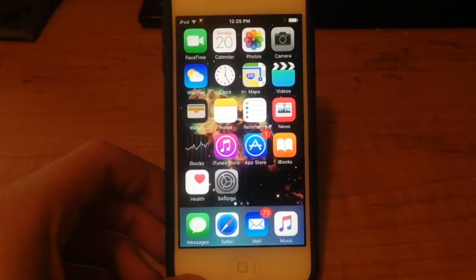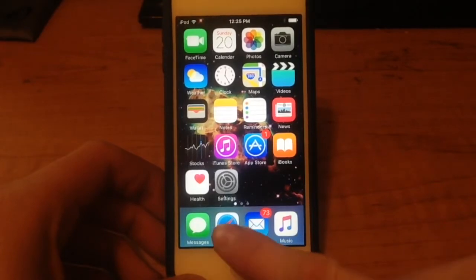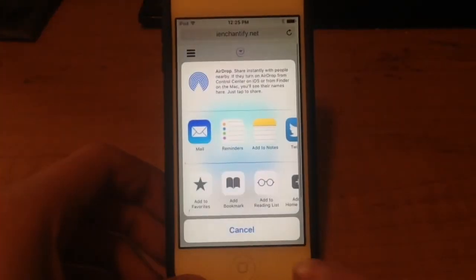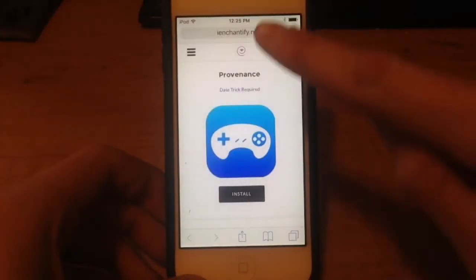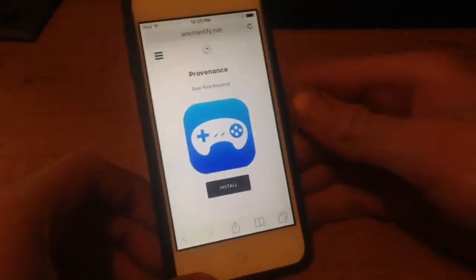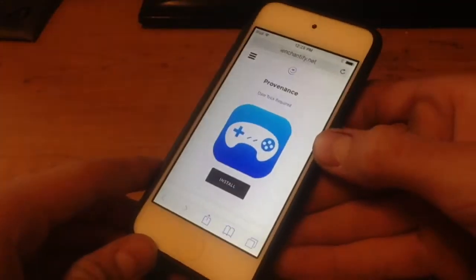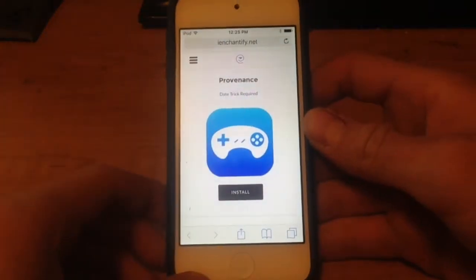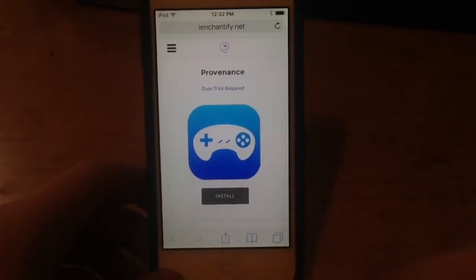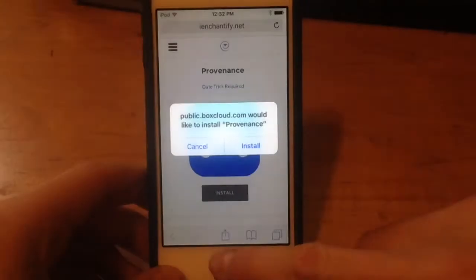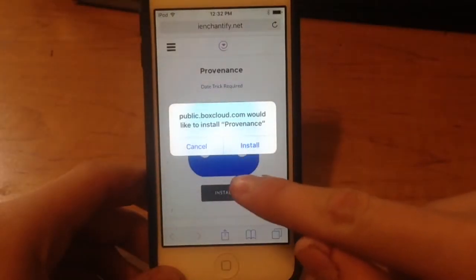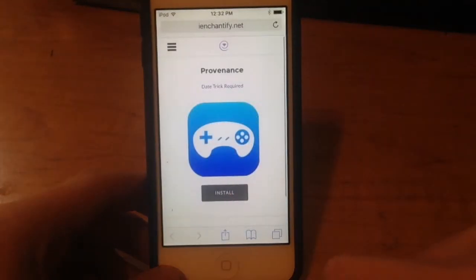The first thing you're gonna want to do is go ahead and open Safari and go to this website right here. I will put the link in the description below, so all you have to do is click it and you will be brought to this website. Now all you have to do is click Install, and we're gonna confirm that we want to install it, so click Install right here.